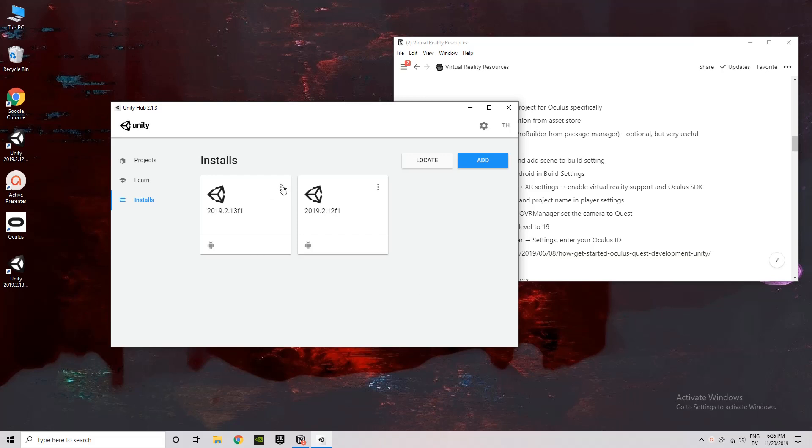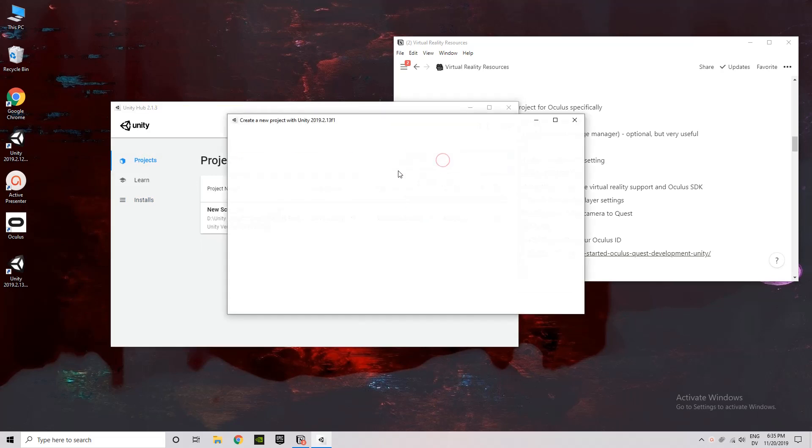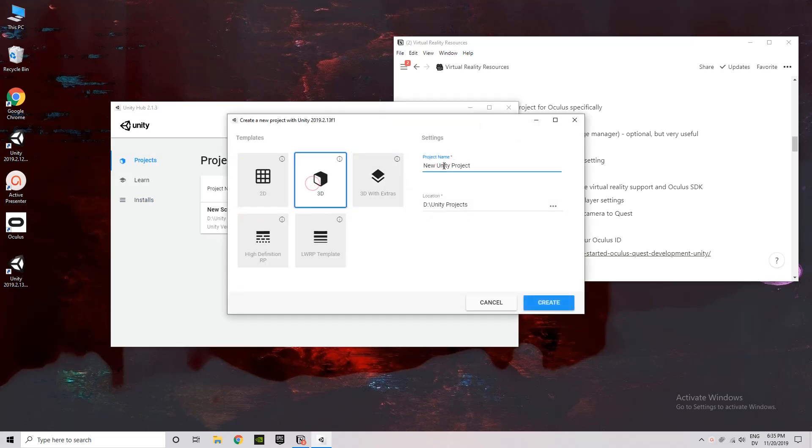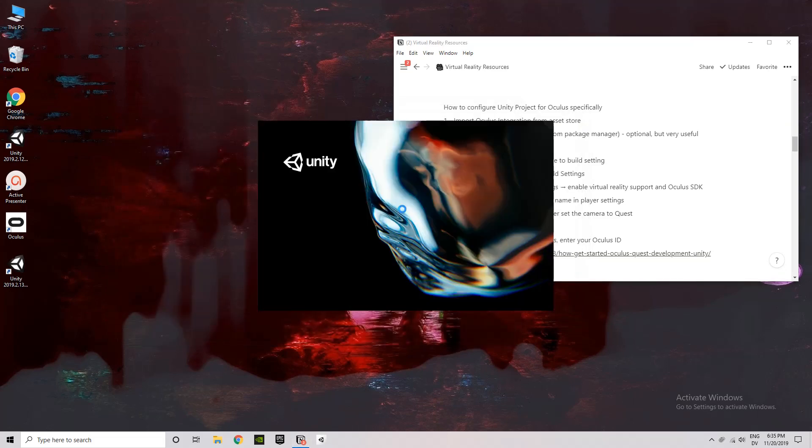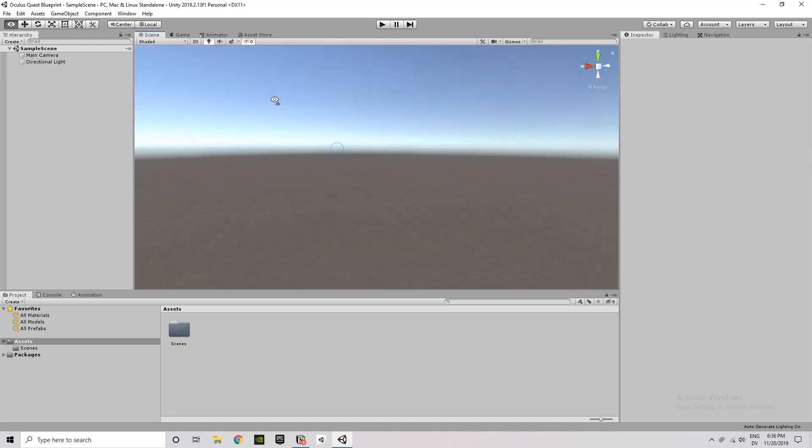Hey everyone, welcome to my Oculus Quest template setup. In this video I'm going to be going through all the setup steps needed to get a Unity project ready to deploy to an Oculus Quest. And I'm doing this so that I can have a template to copy every time I want to build a new project for the Oculus Quest.